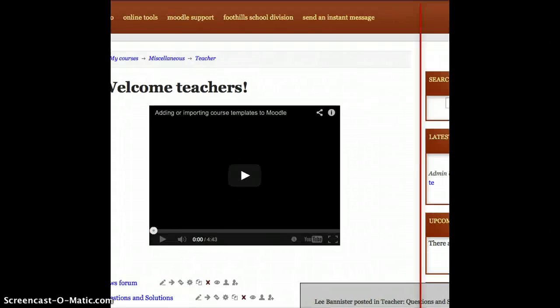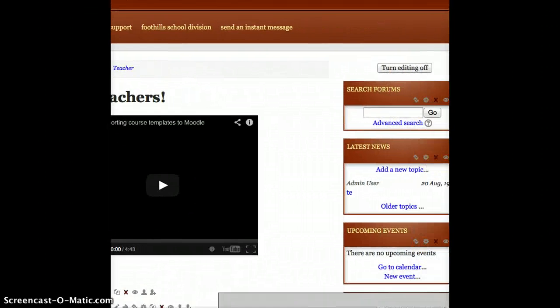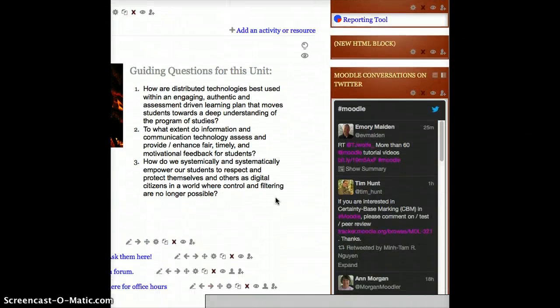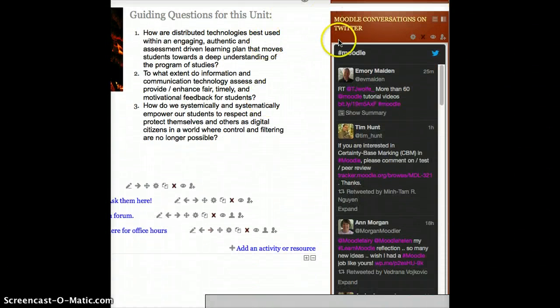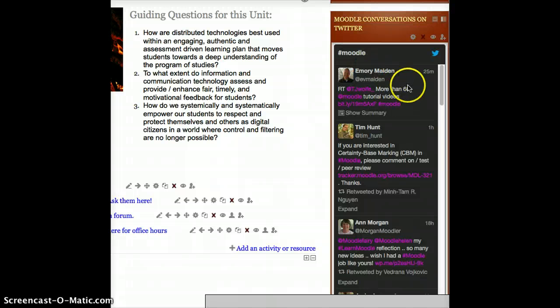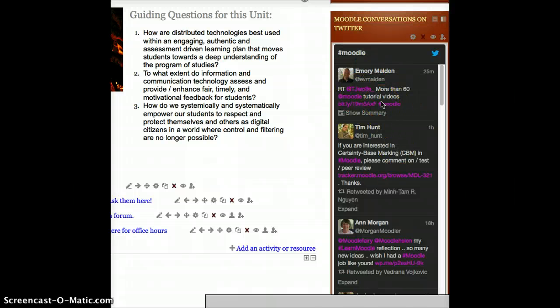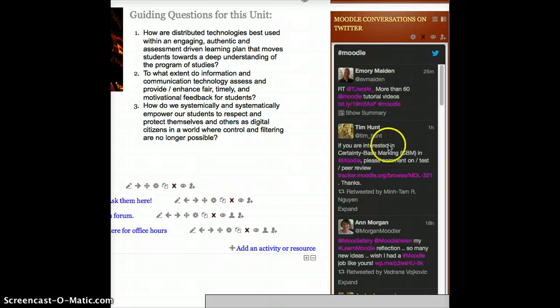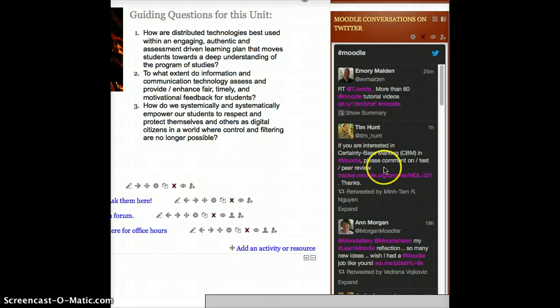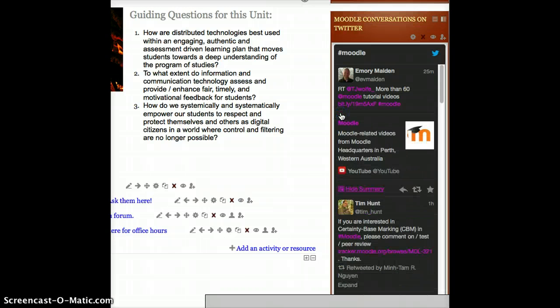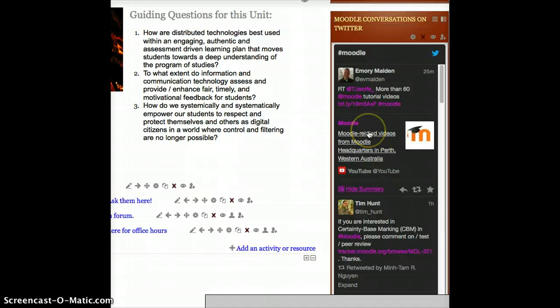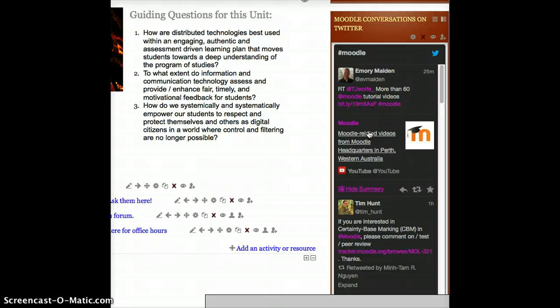and then look over on the sidebar, if I scroll down, you will see that now that block that used to just say New HTML Block, now it says Moodle Conversations on Twitter. You'll see that the current conversation with this purpley background that we set up is showing up. If it does have a link like this one does, you'll see a button underneath that says Show Summary, so I can go ahead and click that. And it'll give me a little bit of detail in terms of what that link is about.